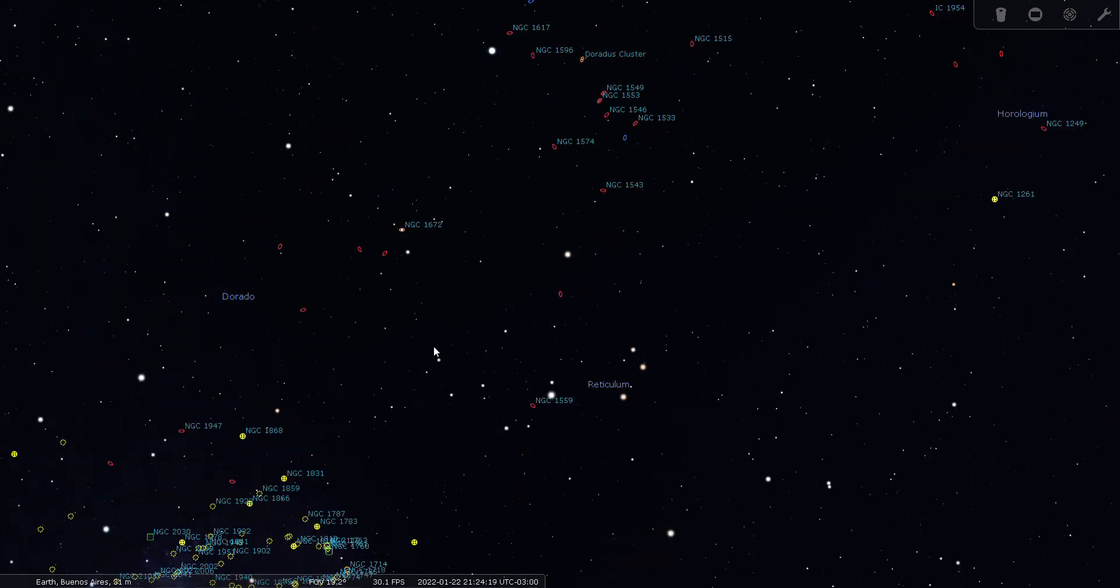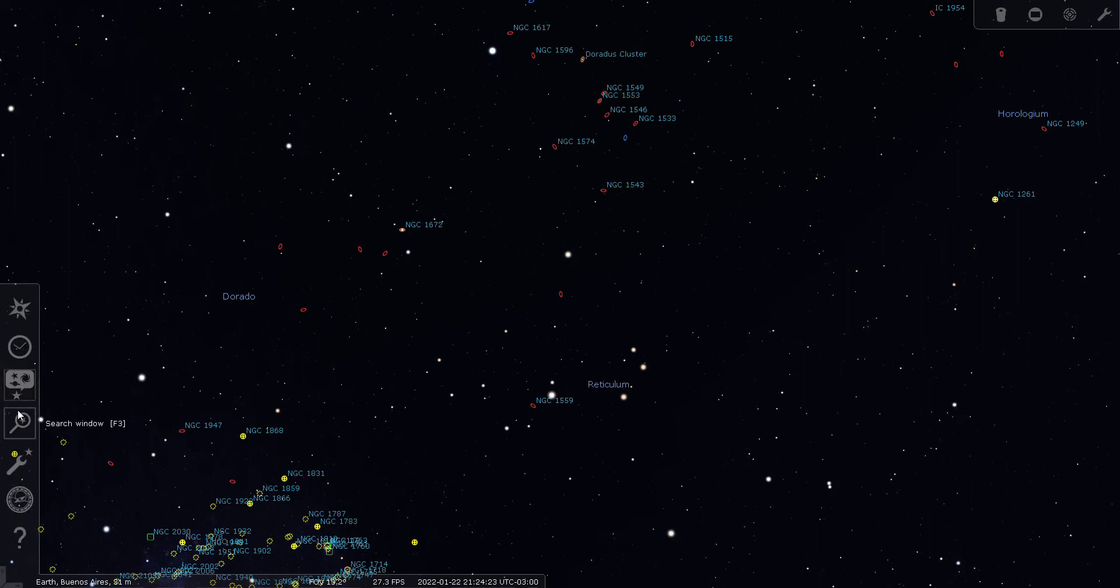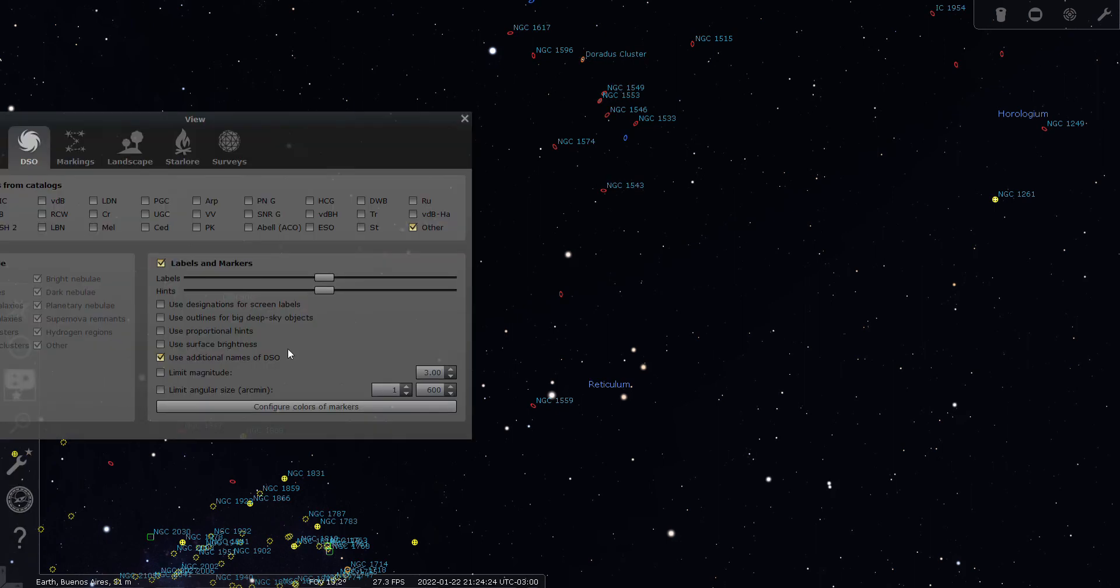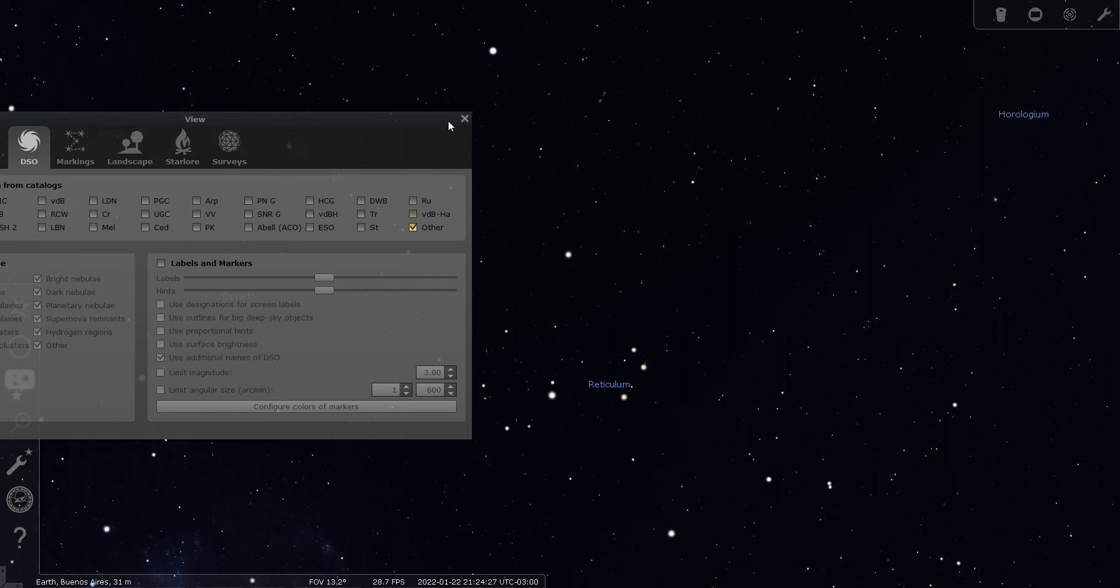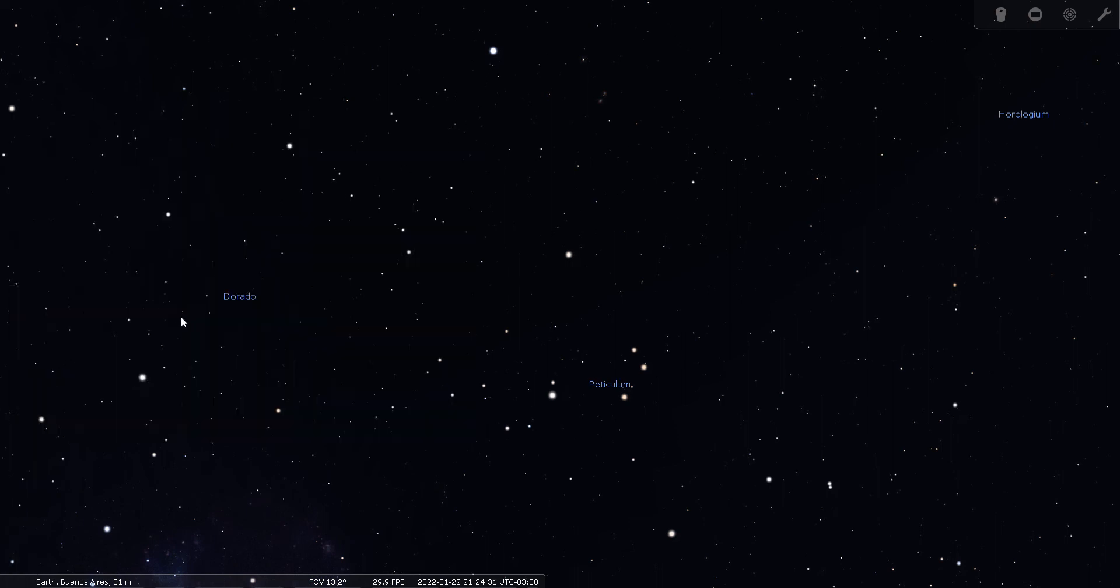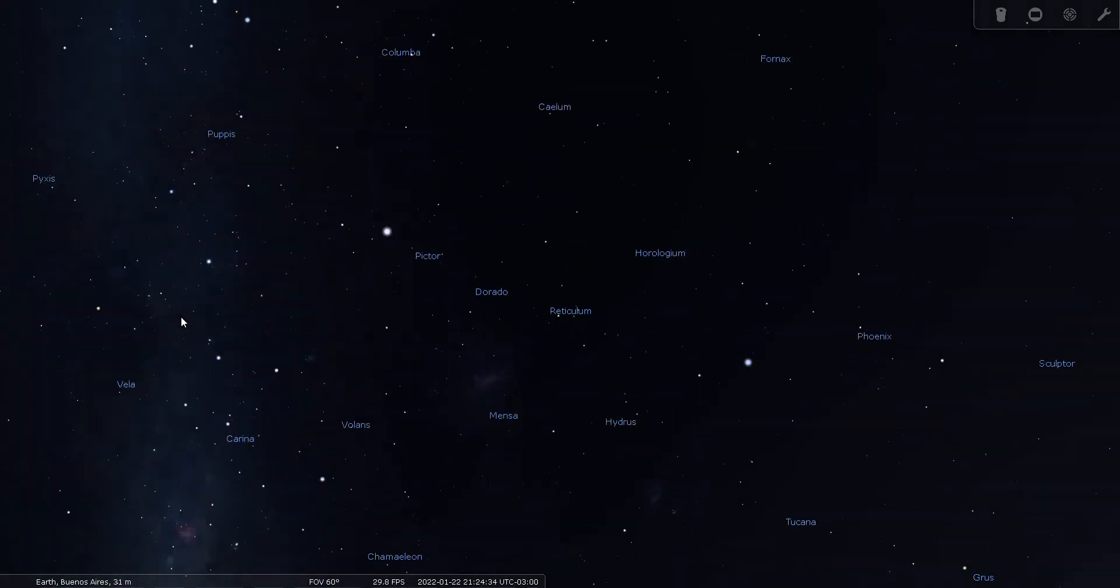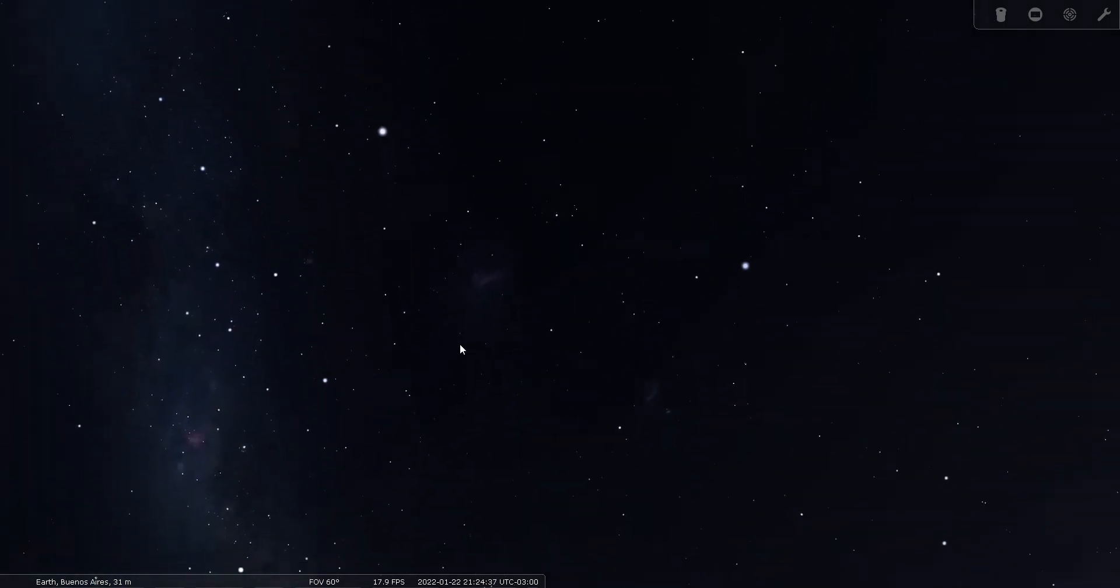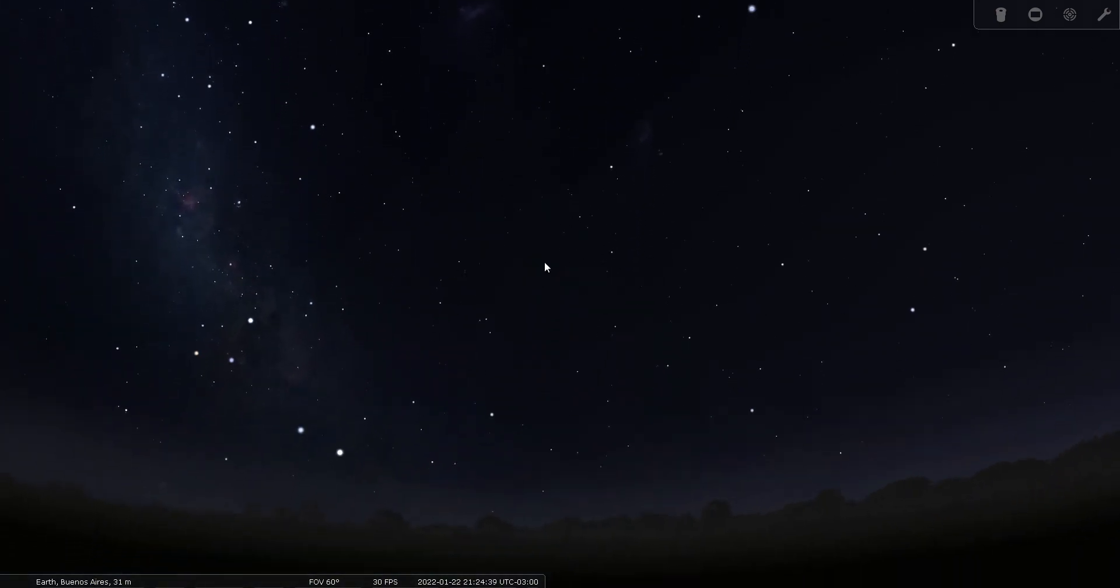Okay, let's return Stellarium to planetarium software. So let's turn off all labels and markers, and let's return to a 60 degree field of view and turn off our constellation names. And we are back to a planetarium view.